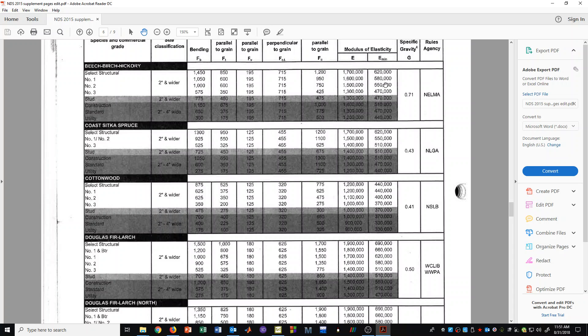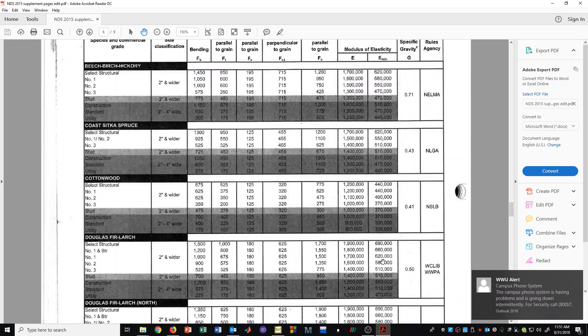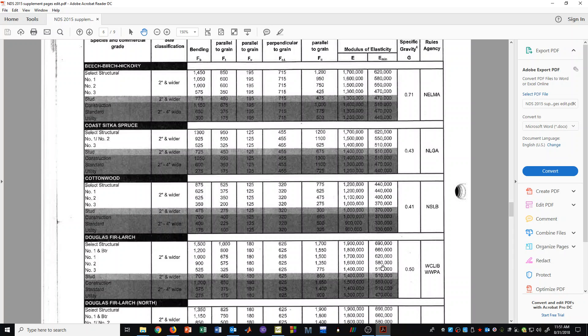We also have an E minimum value. But that E minimum value is not going to be used unless we are checking things associated with stability. So we don't need to be looking at E minimum for most things. The modulus of elasticity that we have here is going to be used particularly for deflection calculations.